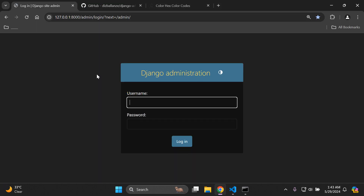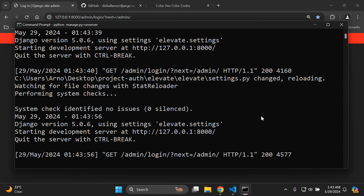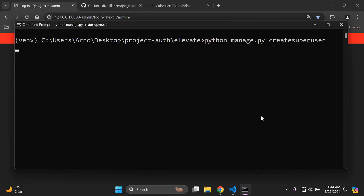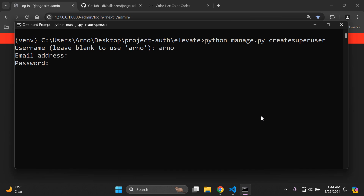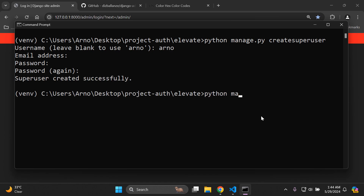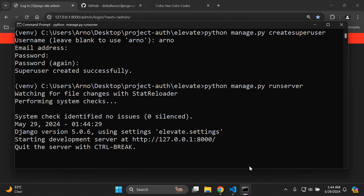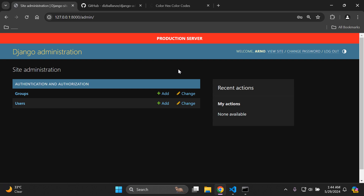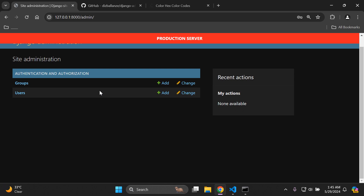I'll comment that out and refresh. Now I'll create an admin user to log into Django admin and give further insight. Run python manage.py createsuperuser, set credentials, then run the server again. After refreshing, log in with your admin credentials. Once logged in, you can see the environment banner is now visible as we navigate Django admin.